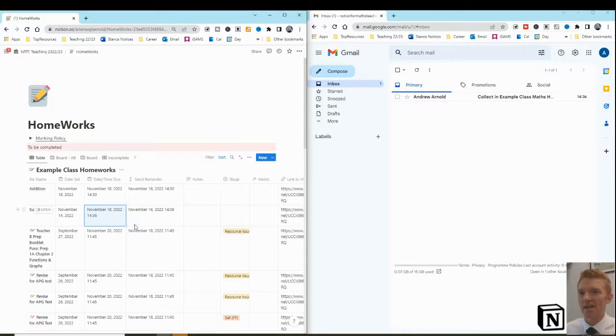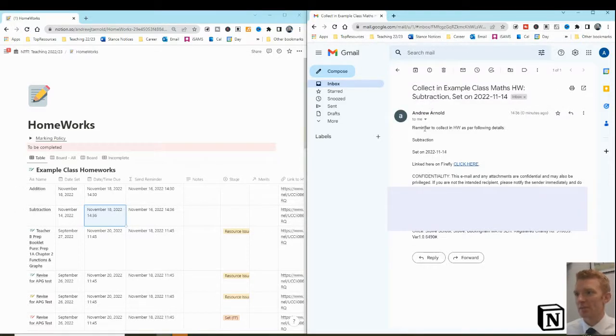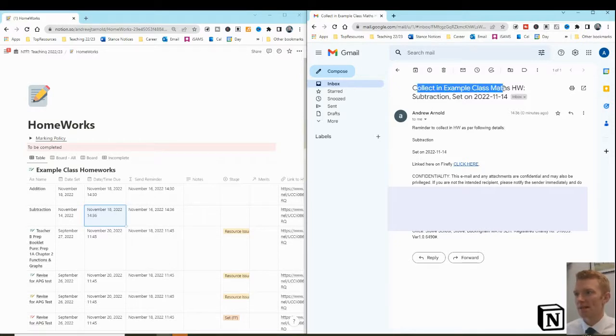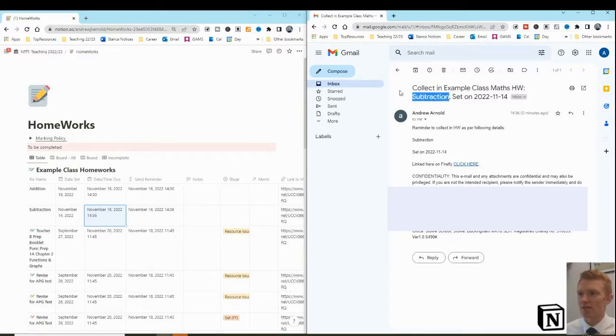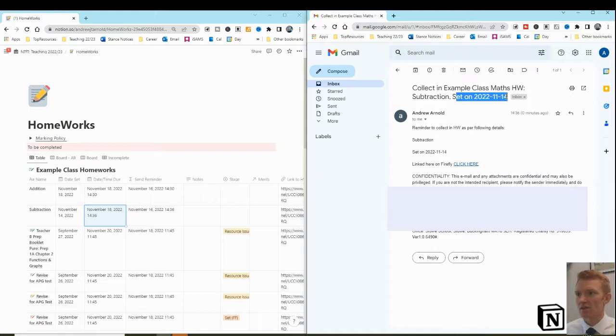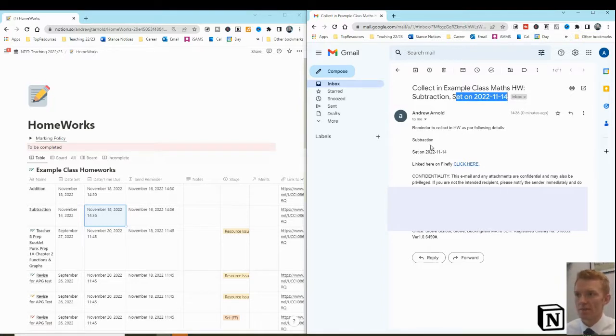At 1436, this email has popped into my inbox. Reminder, collect an example class maths homework. So on subtraction is the title, is set on the 14th of November, all auto-generated into this email. Brilliant.